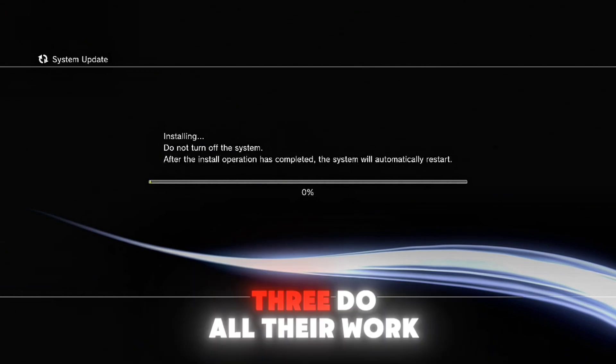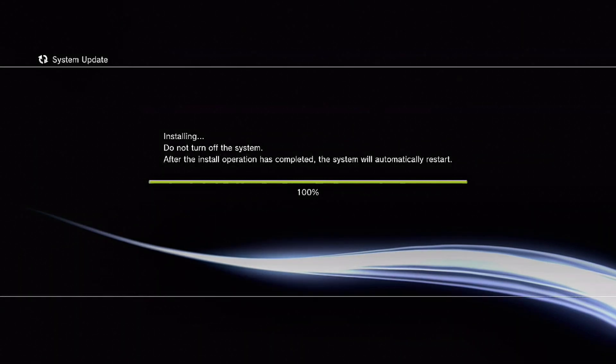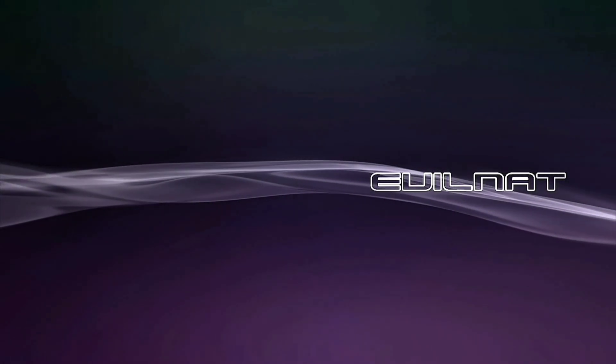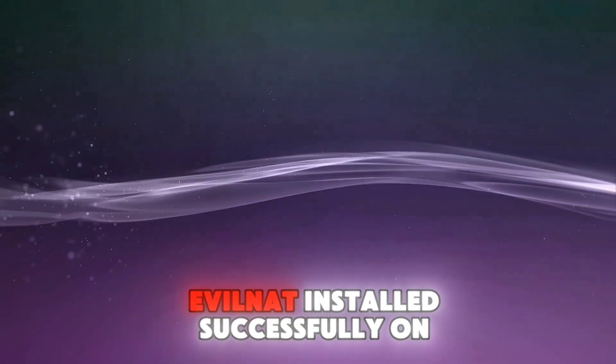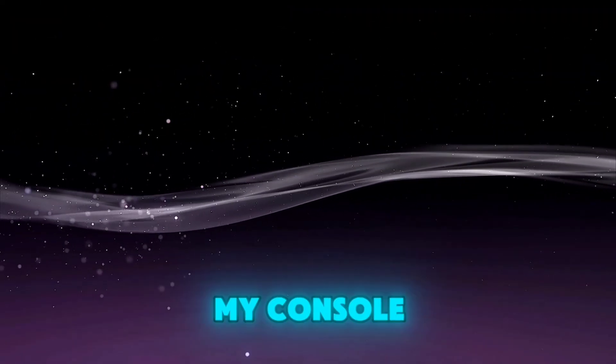And let your PS3 do all the work. As you can see, Apple NAND installs successfully on my console.